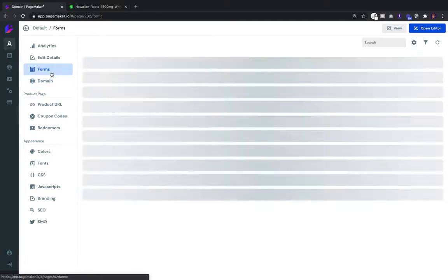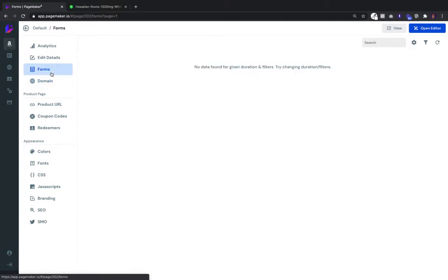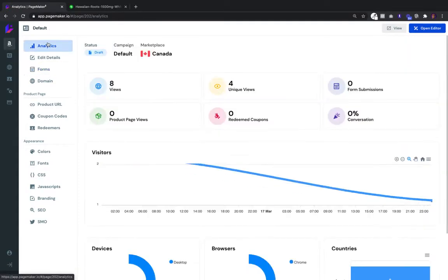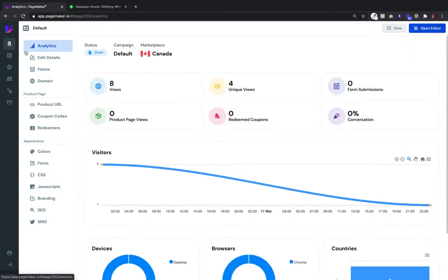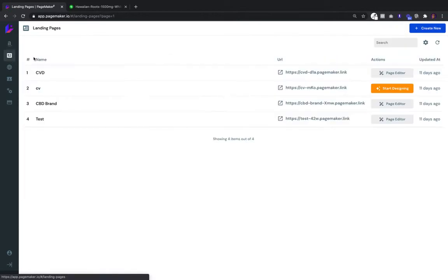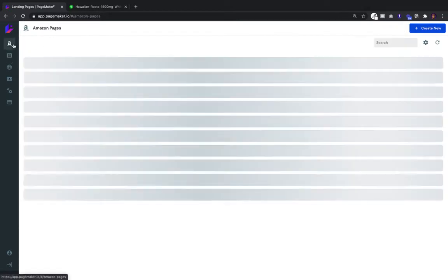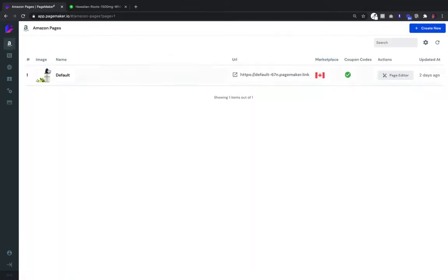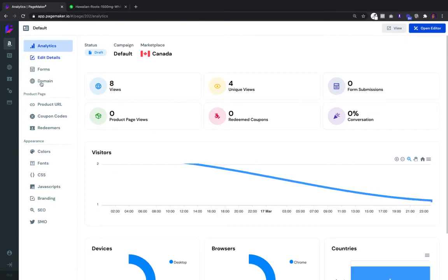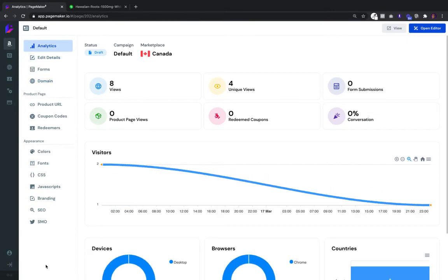If you're using a lead capture form, you can have all your leads. That's at a campaign level for each landing page. So if you have six or seven different landing pages, each single one of them will have all these options.